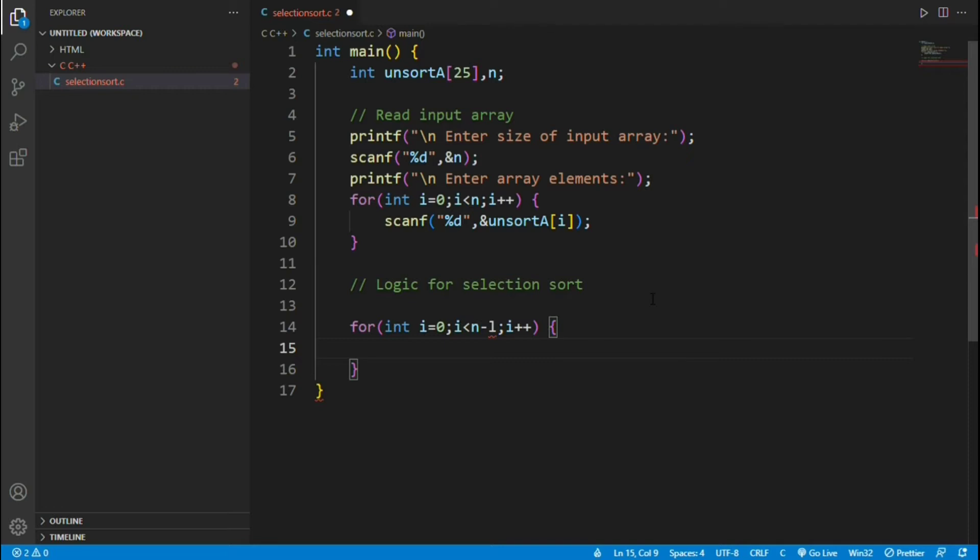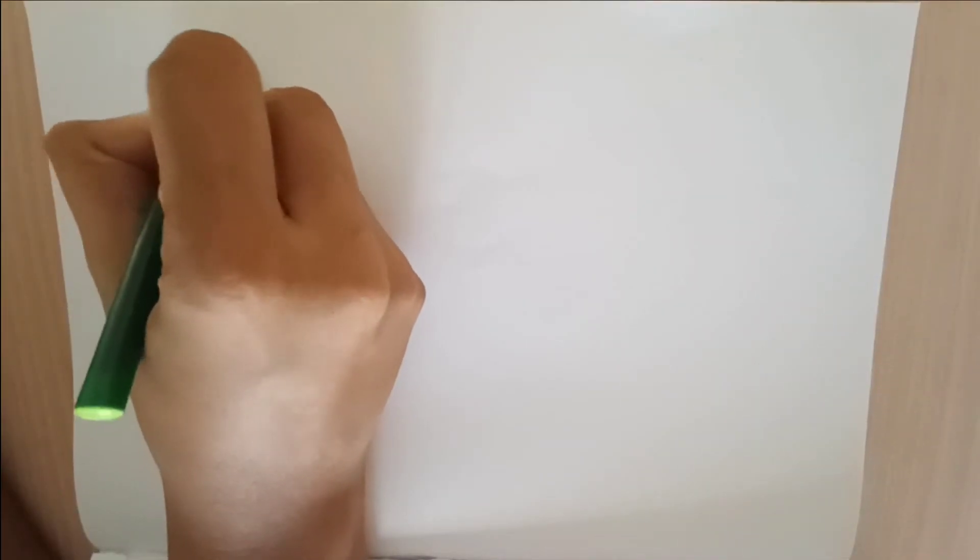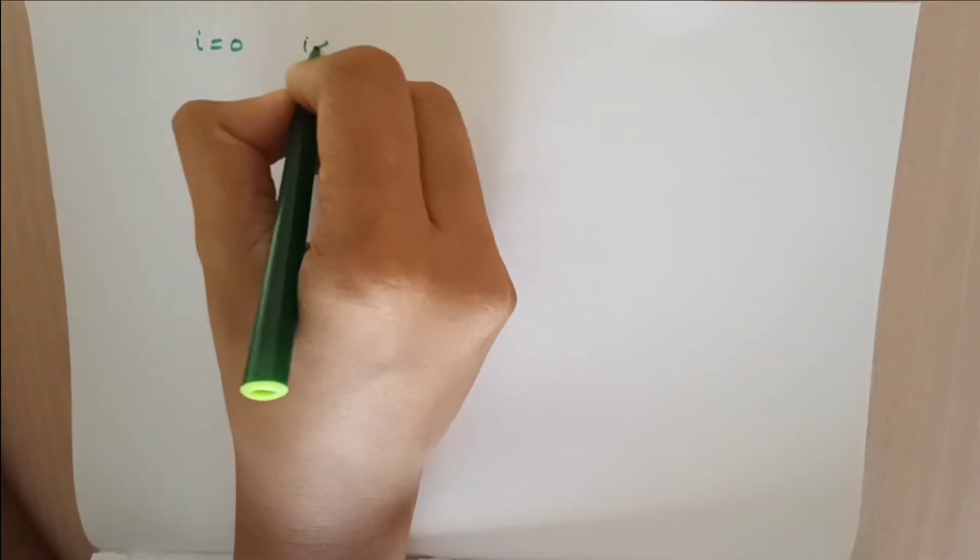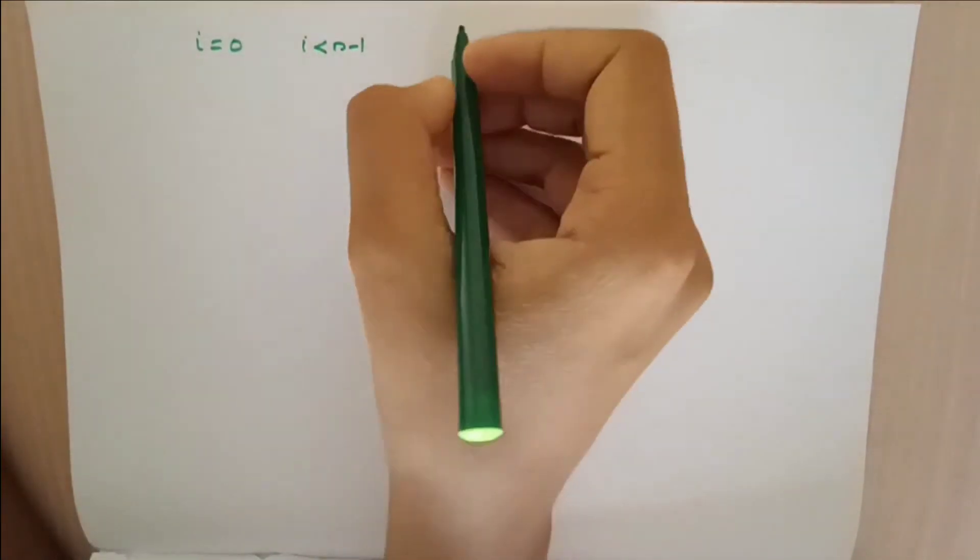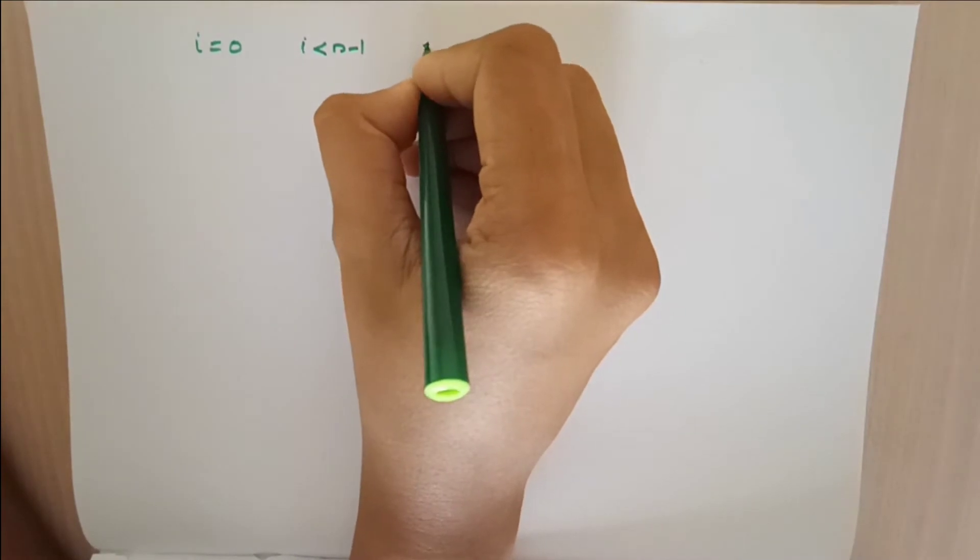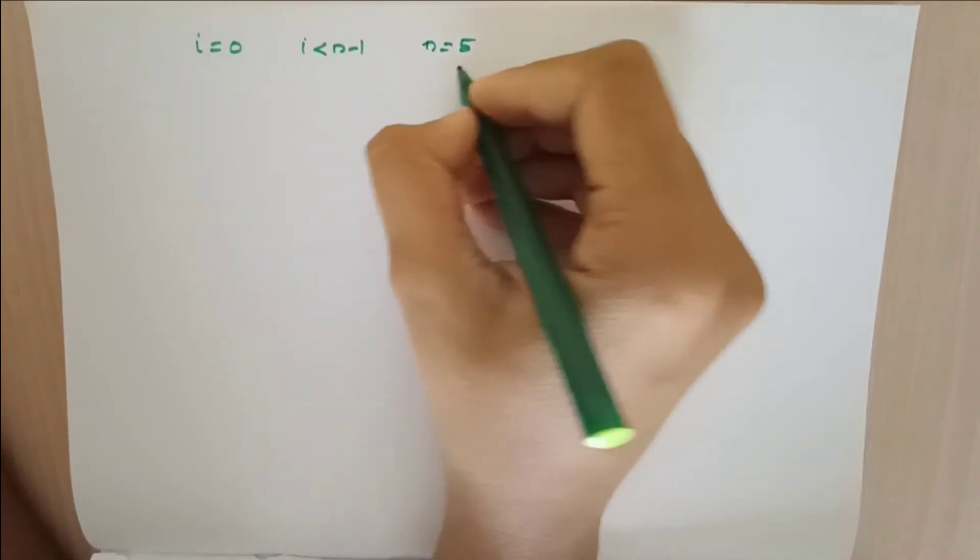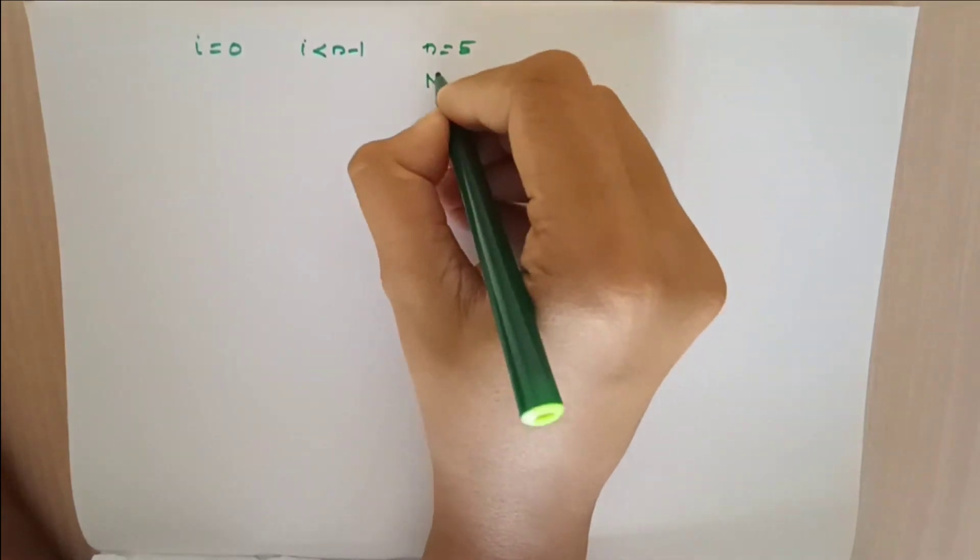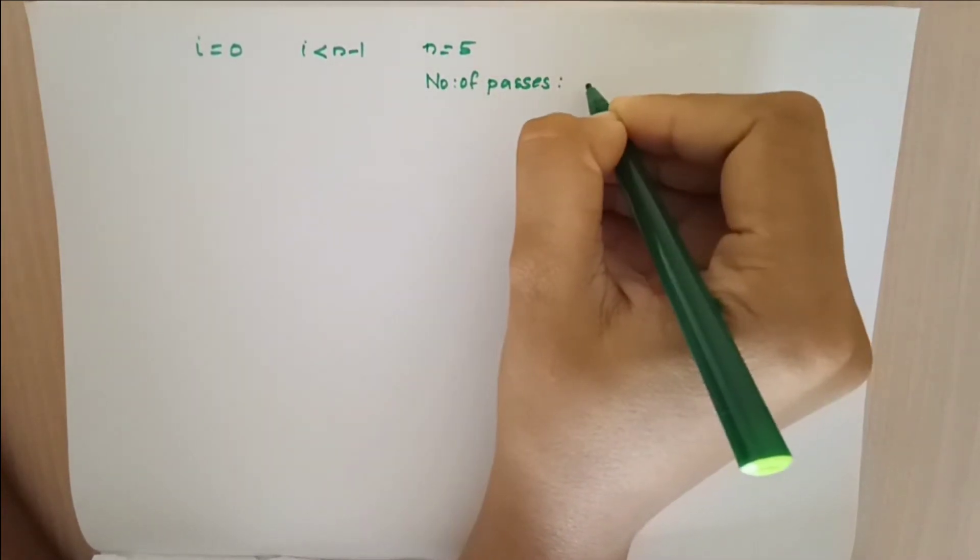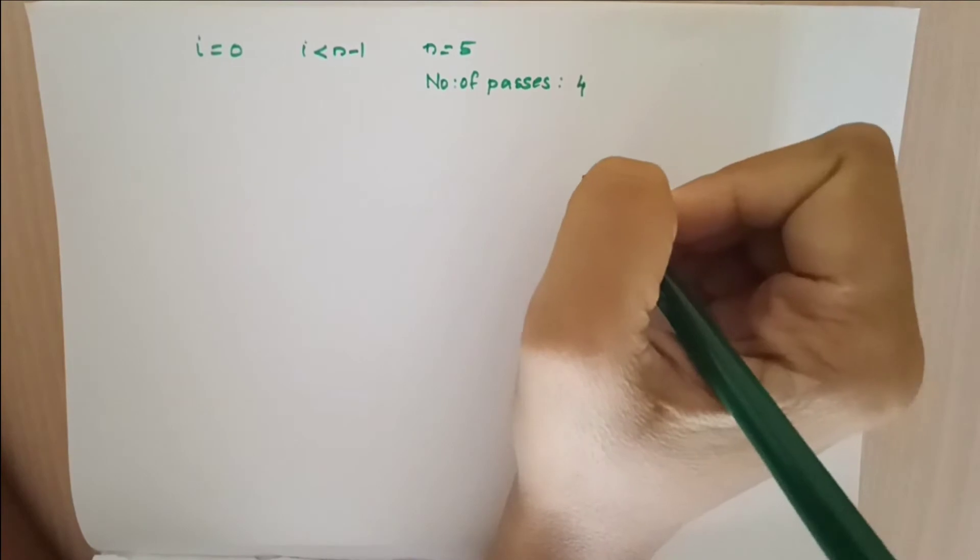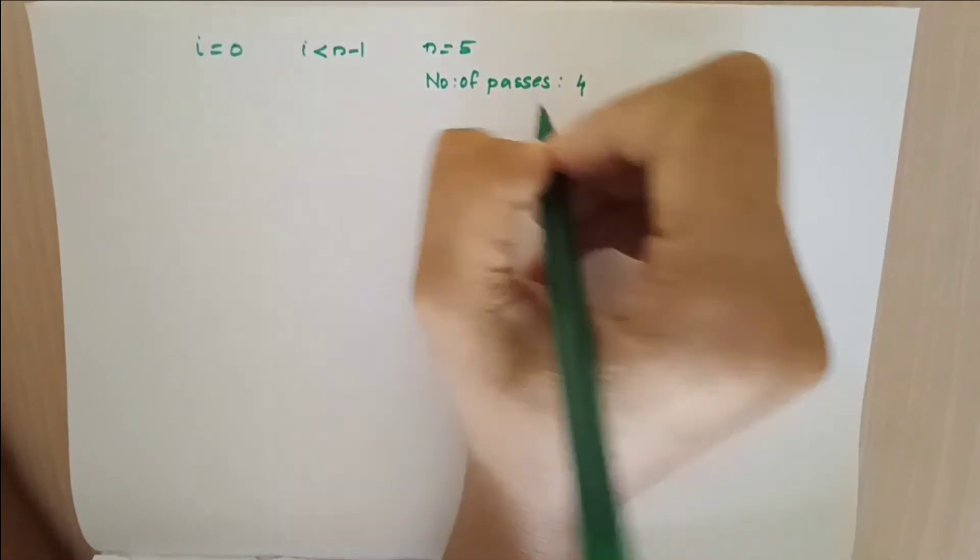Let's closely analyze the condition. Here we have i equals 0 and i less than n-1. Why is it i less than n-1 but not i less than or equal to n-1? We'll see how many passes this for loop will go through. Consider our n is 5 in this case. Number of passes is n-1 for selection sort, which is 4.